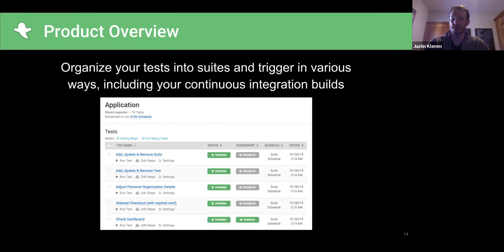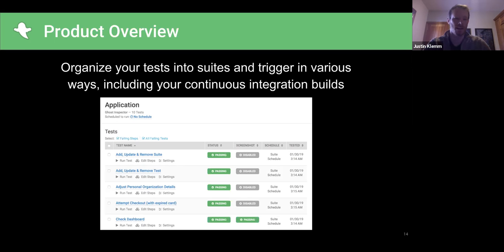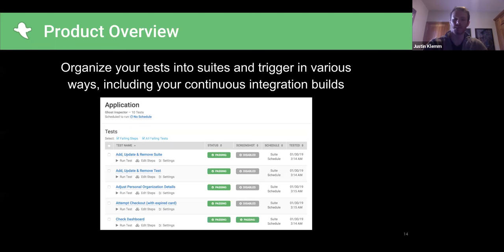Here's a sample of an actual suite — a grouping of tests. This is one we actually use to test Ghost Inspector itself, so we dog-food our own service. You can see things like adding, updating, and removing entries, adjusting personal details, attempting a checkout, checking the dashboard — all the core things you really want to make sure are working for your users. These are what you should consider building end-to-end tests for.